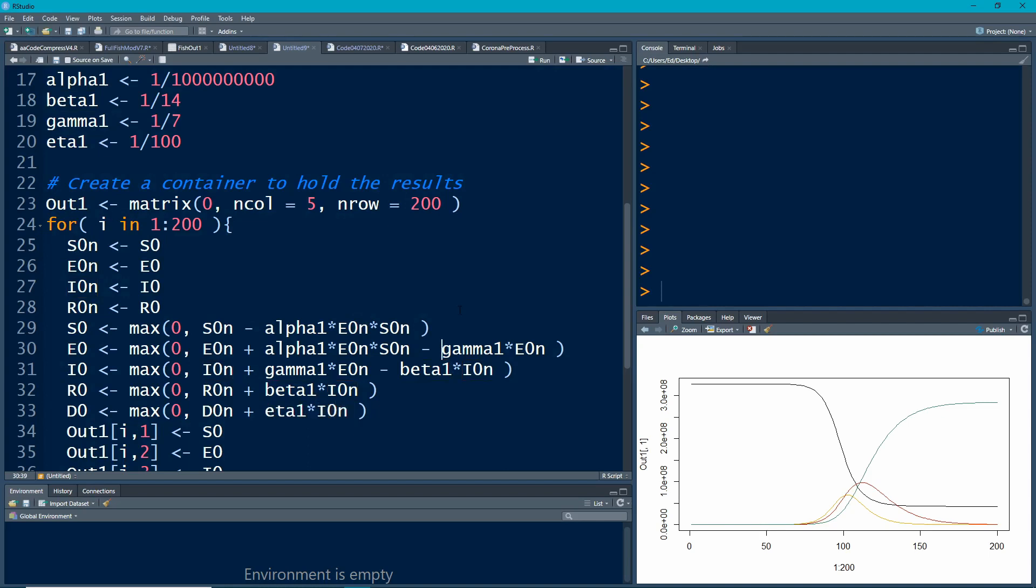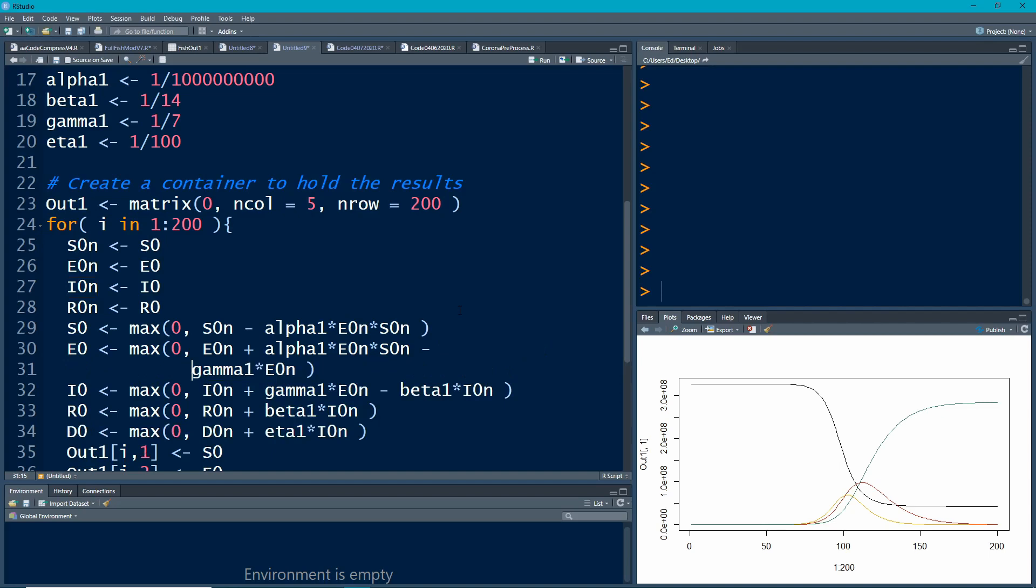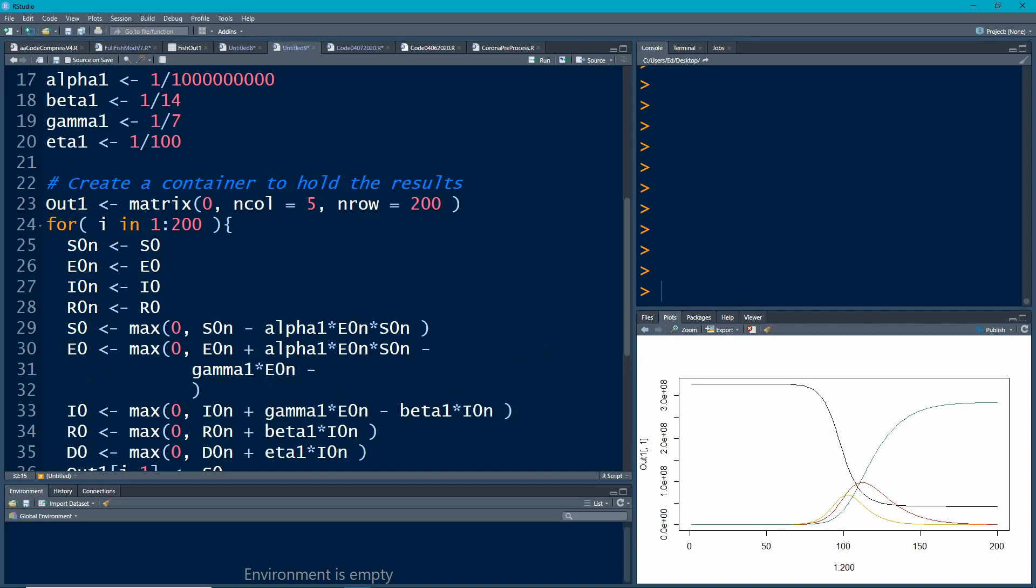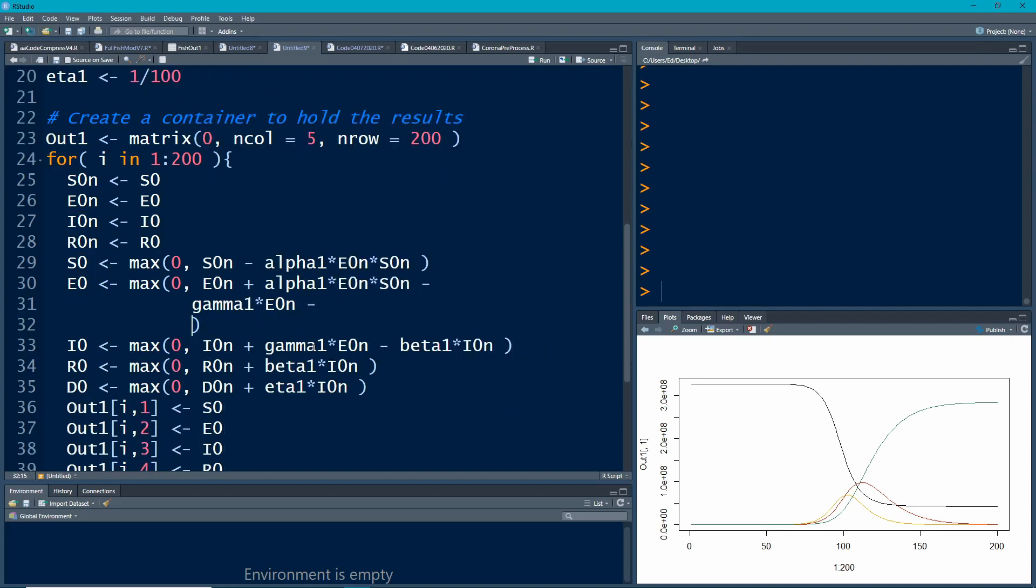That means we have to subtract them out of the people who are sick. Keep that in mind, we have to subtract these people out from the people who are sick in order to keep our accounting correct. We move this up here and everything should be good there.